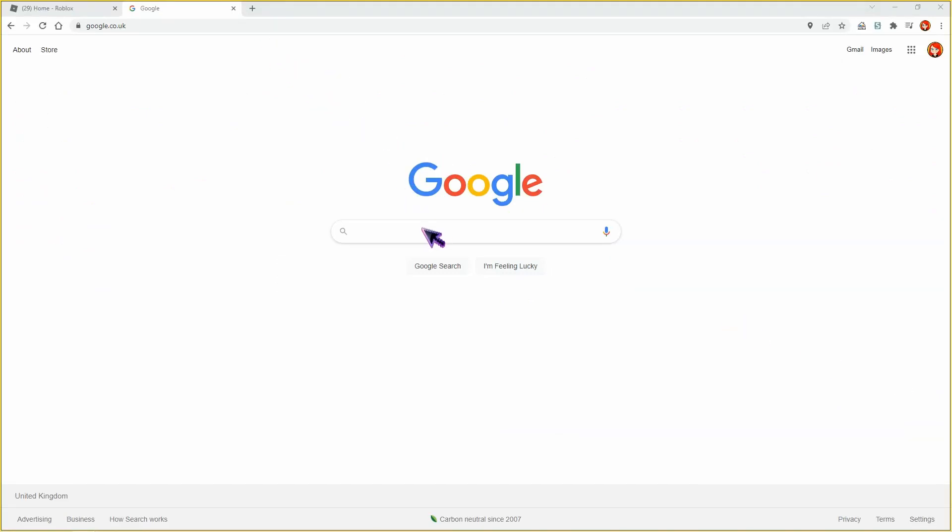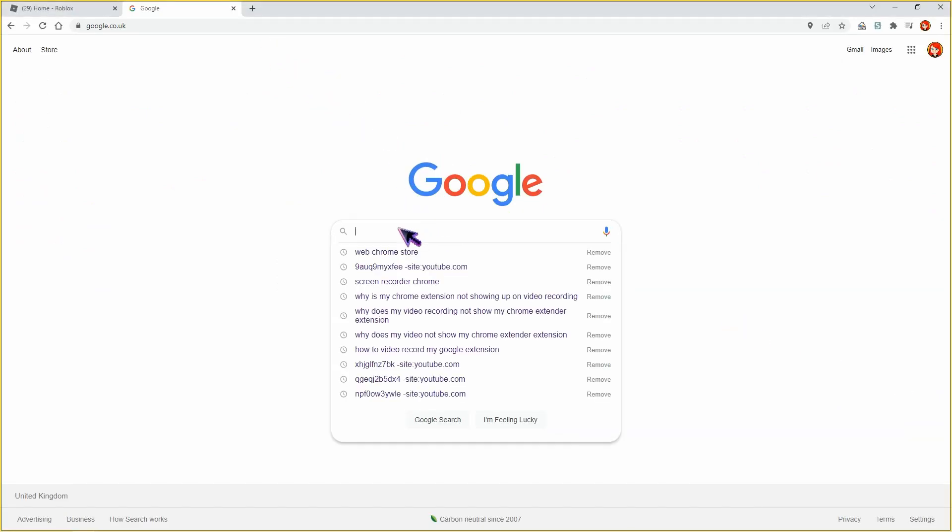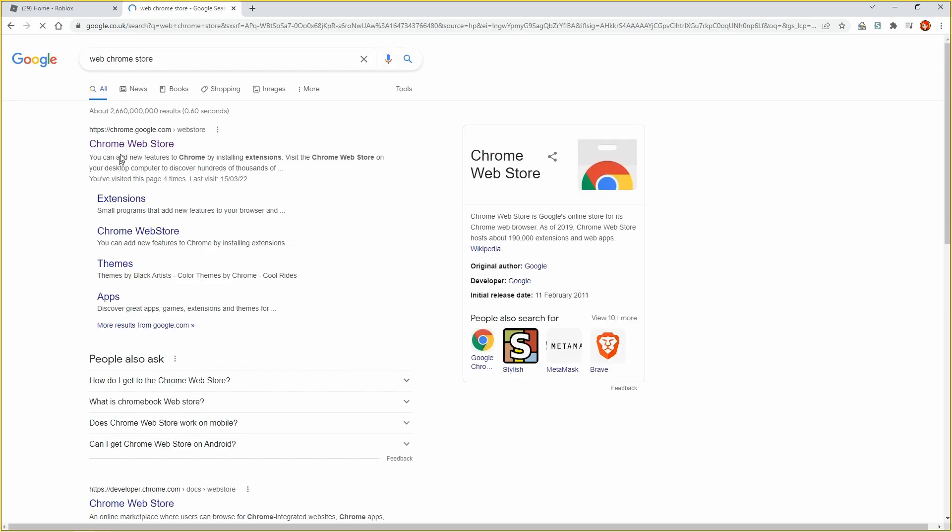So guys, what you want to do is head over to Google and search for web chrome store like so. Make sure it's this one.